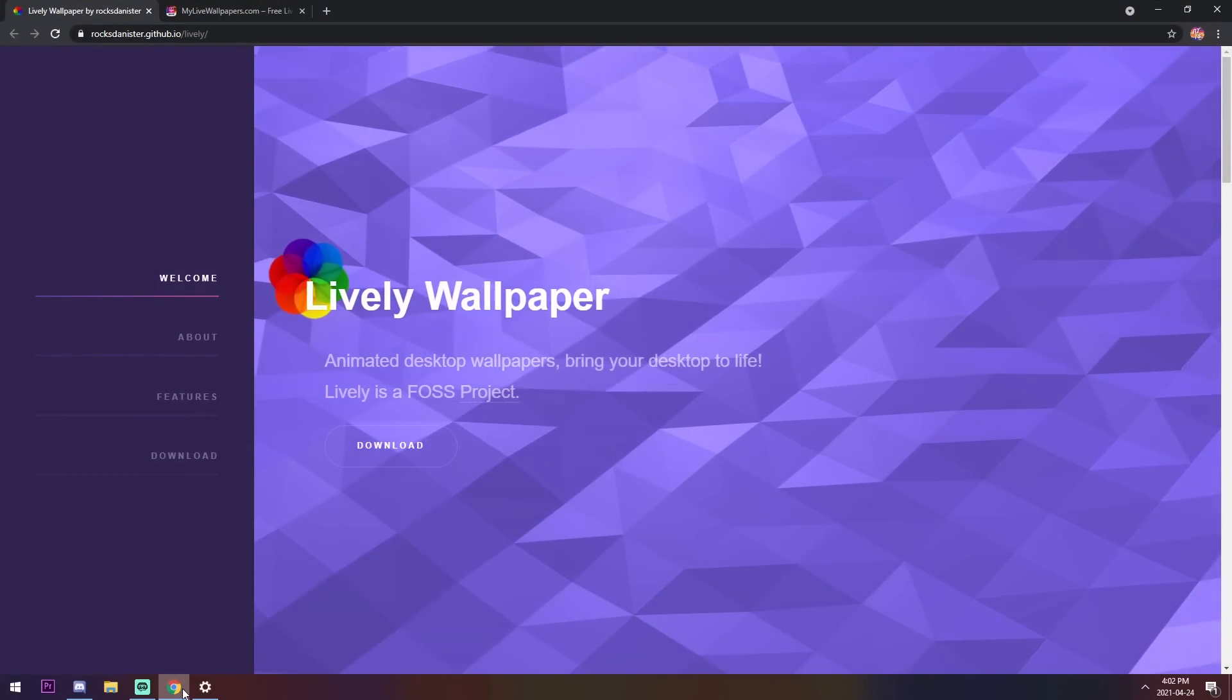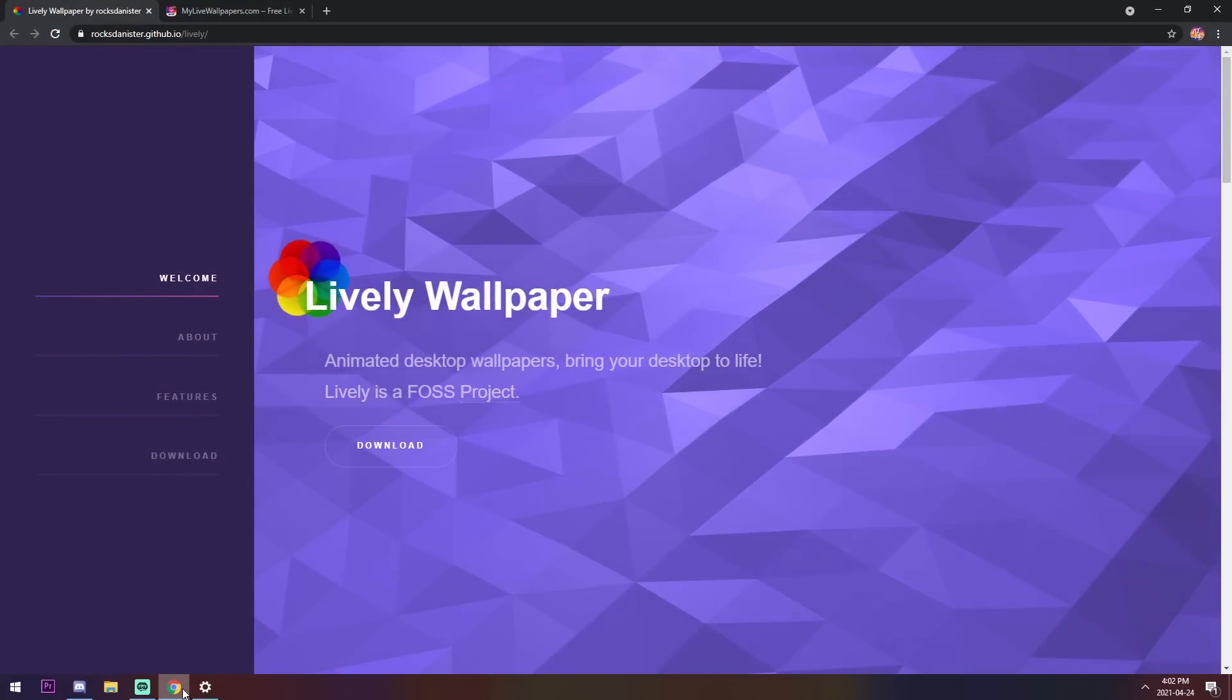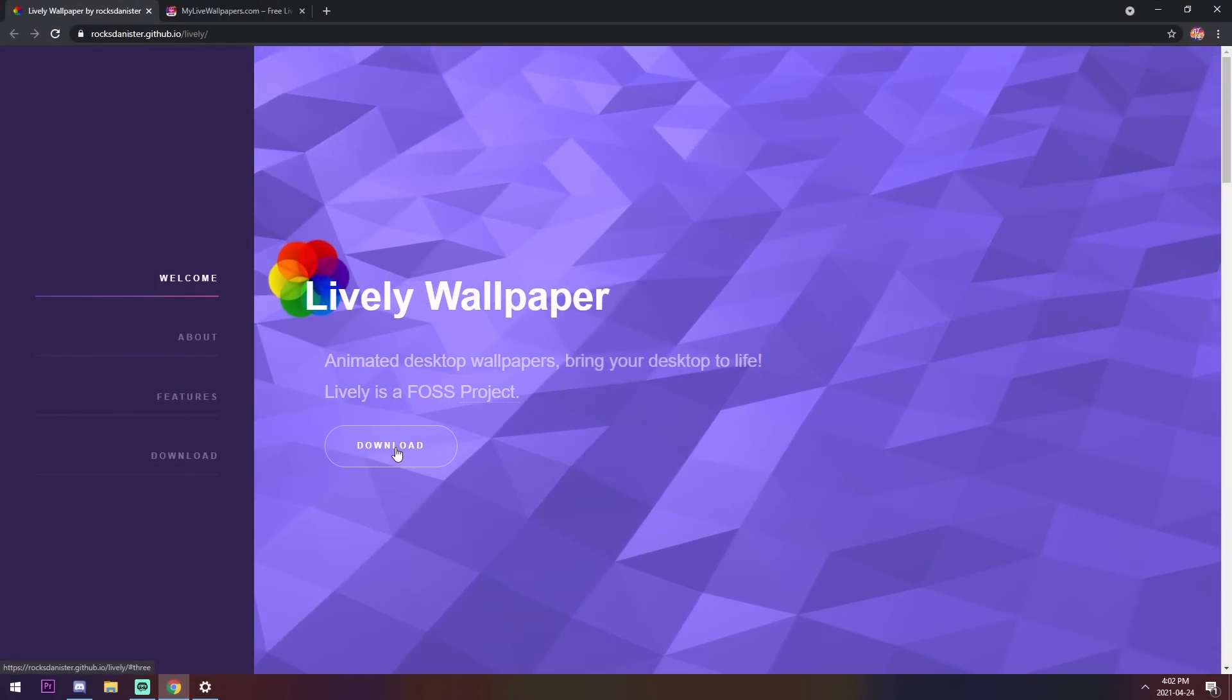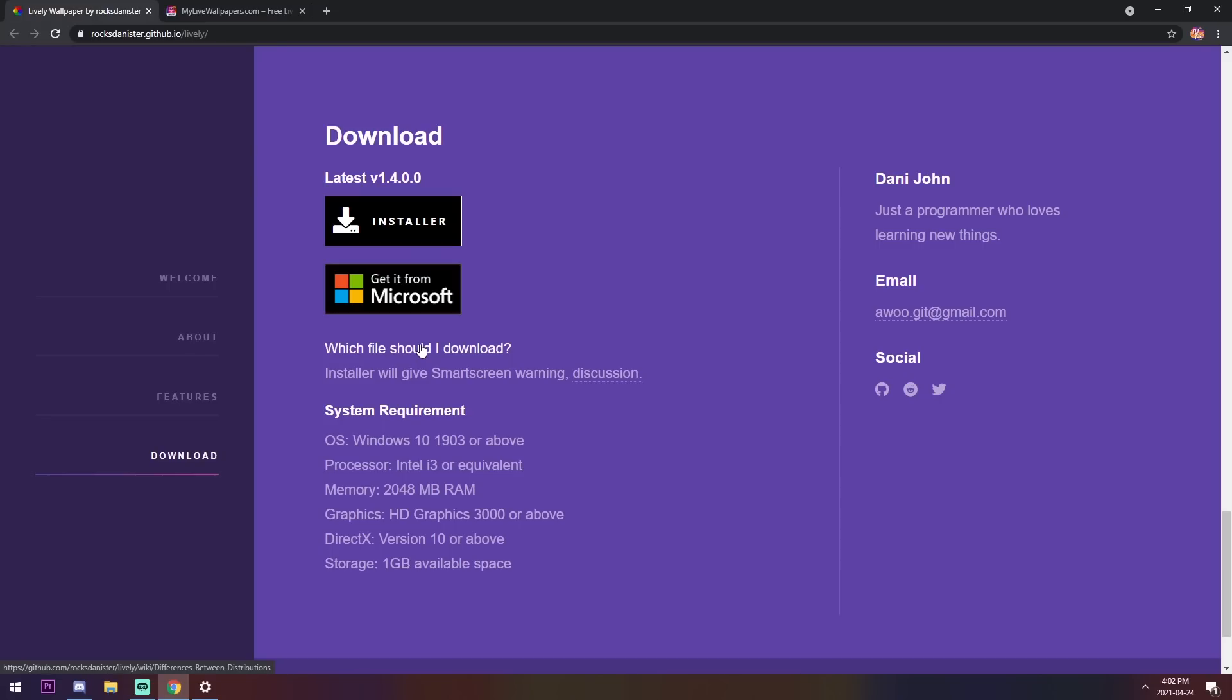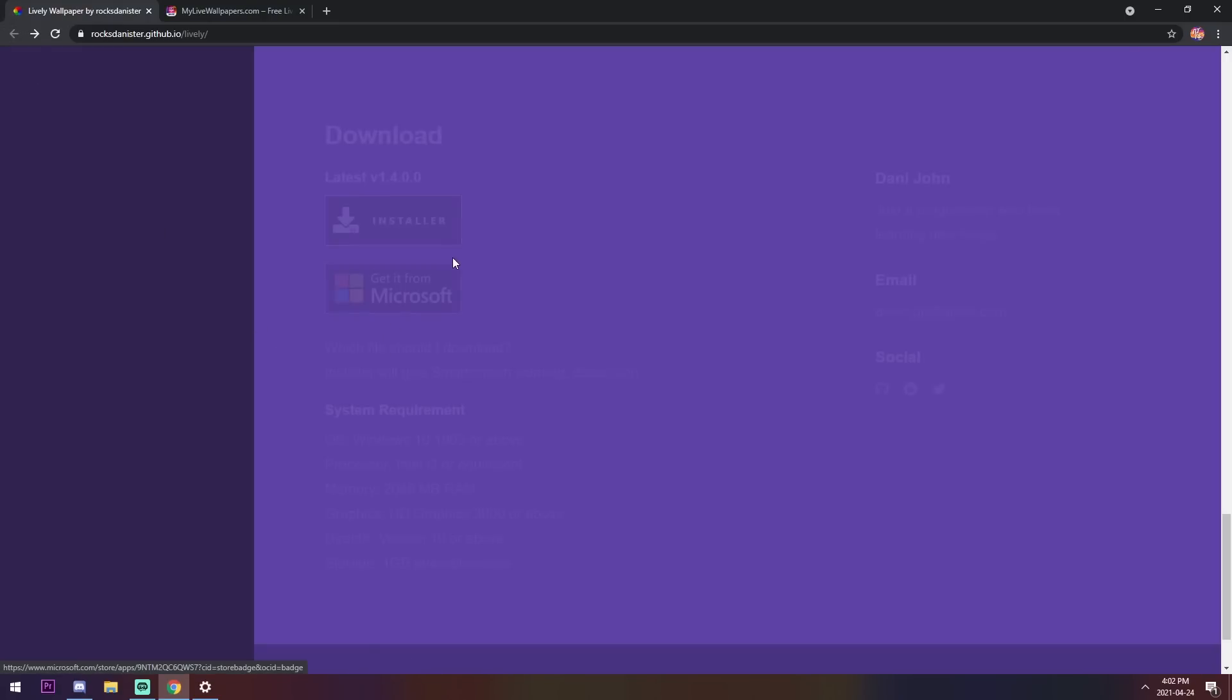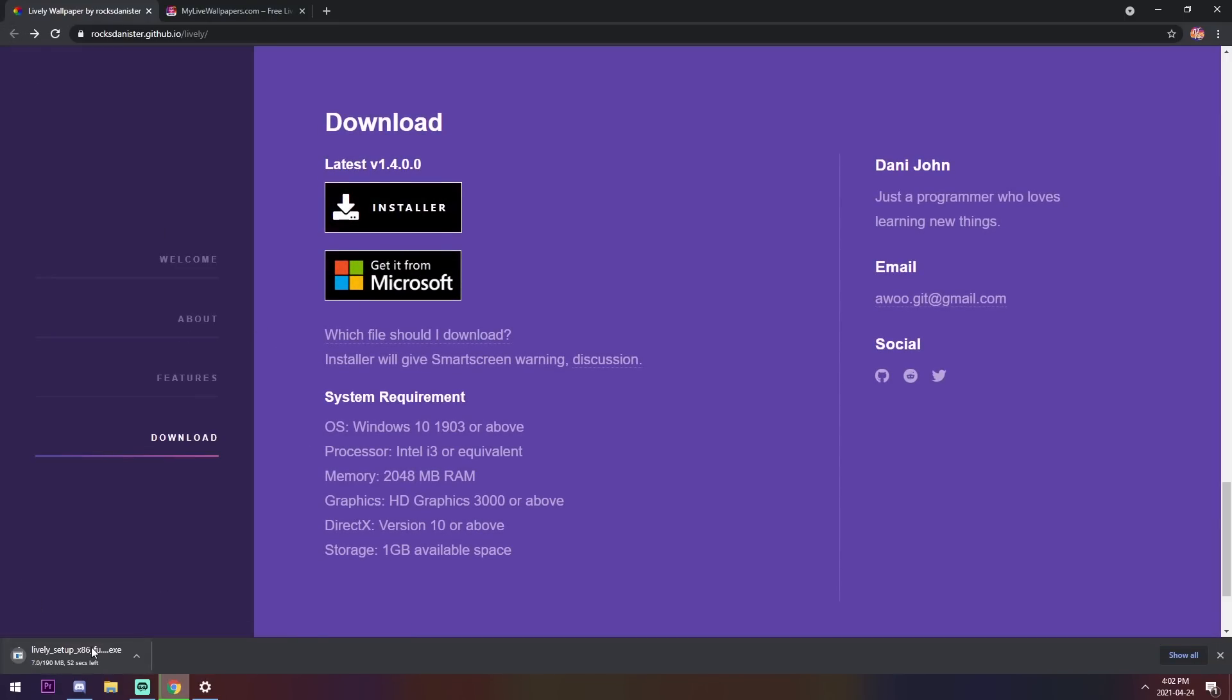You will see this page, Lively Wallpaper. Click on that big fat download button, and you can either get it from Microsoft or you can do the installer. If you are confused on which one you should download, you can click on this and read it. But basically, the easiest way to figure it out is just press the installer. That's how most applications are. Just wait for it to download.